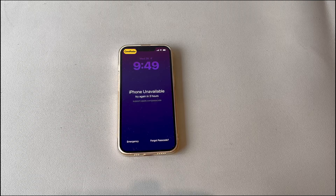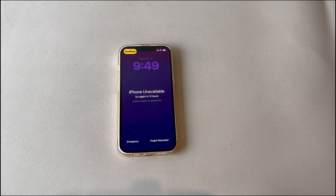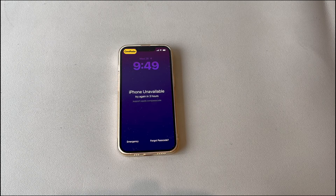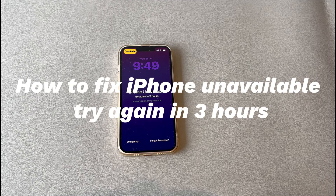Hey guys, welcome to Cora Radar, your one-stop shop for tips and tricks in the digital world.